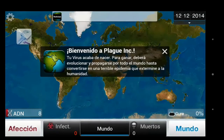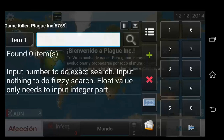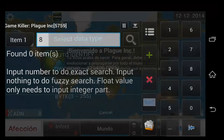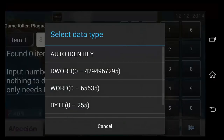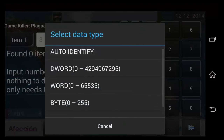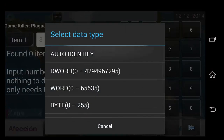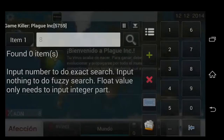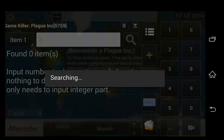In this case we're going to hack our DNA, or ADN in Spanish. It's at 8, so we're going to go into GameKiller and enter 8. Go for Auto Identify as Datatype — if you don't know any better, just go for Auto. It'll take a little bit more resources, but you'll definitely find your number.